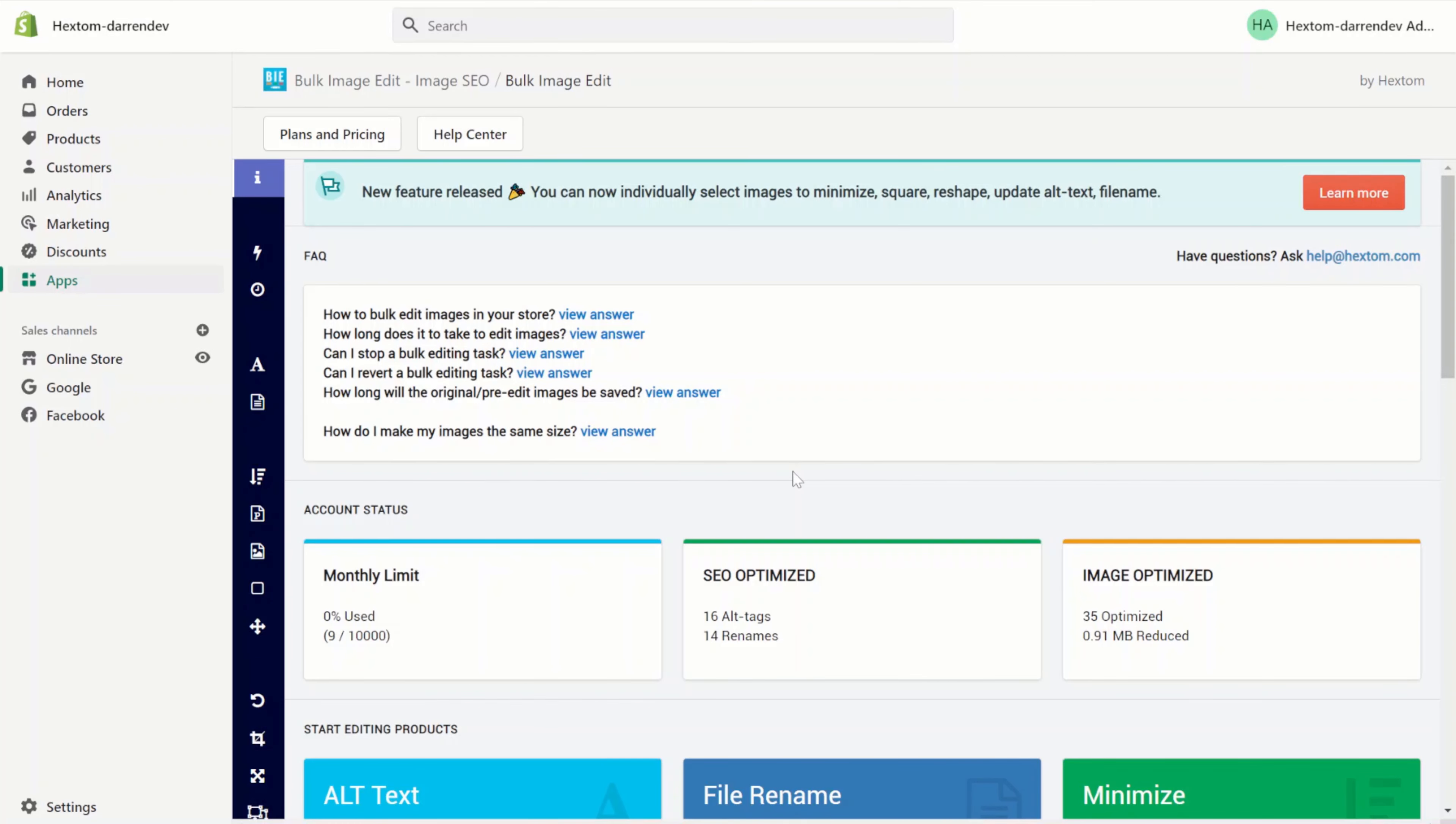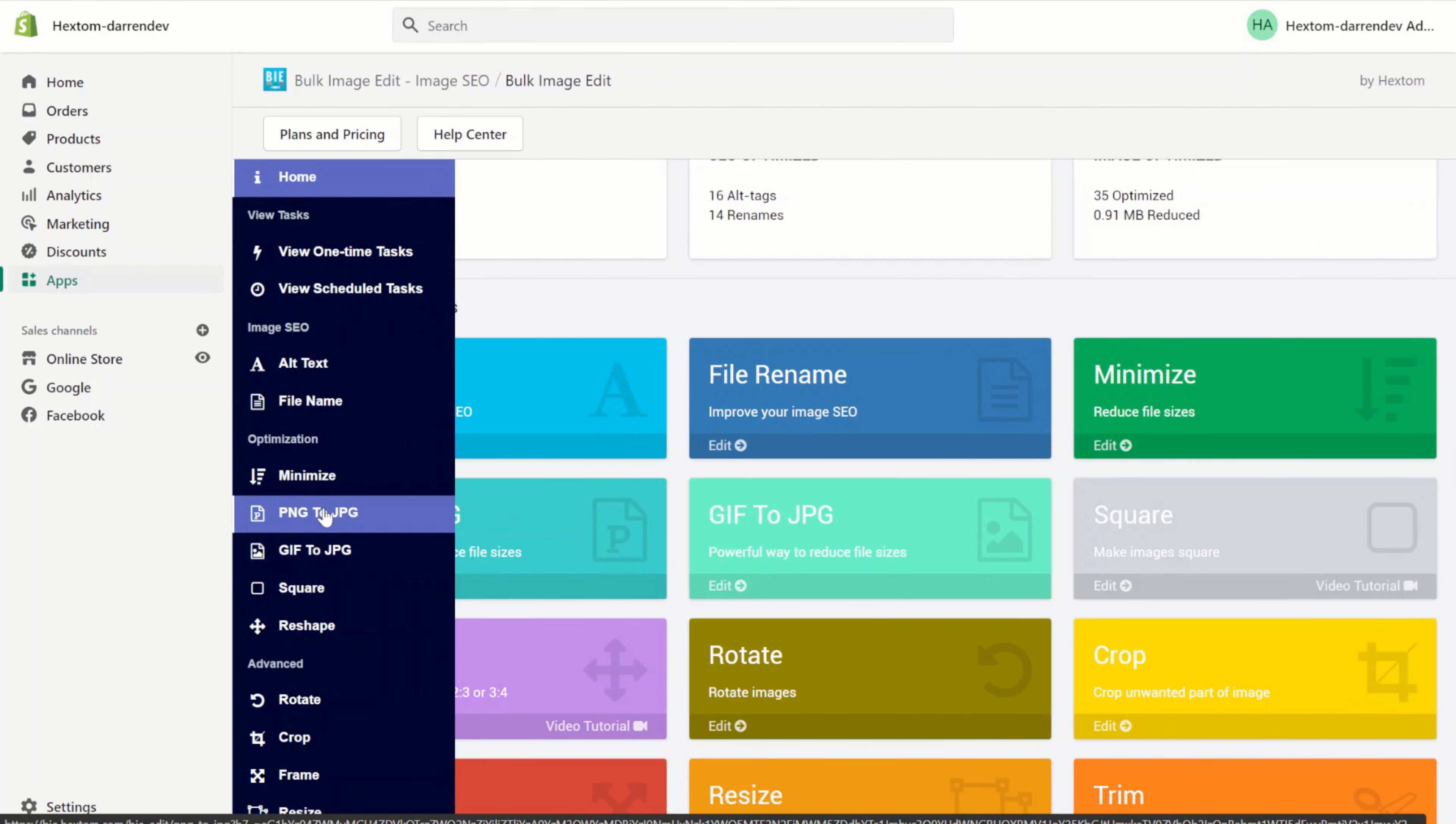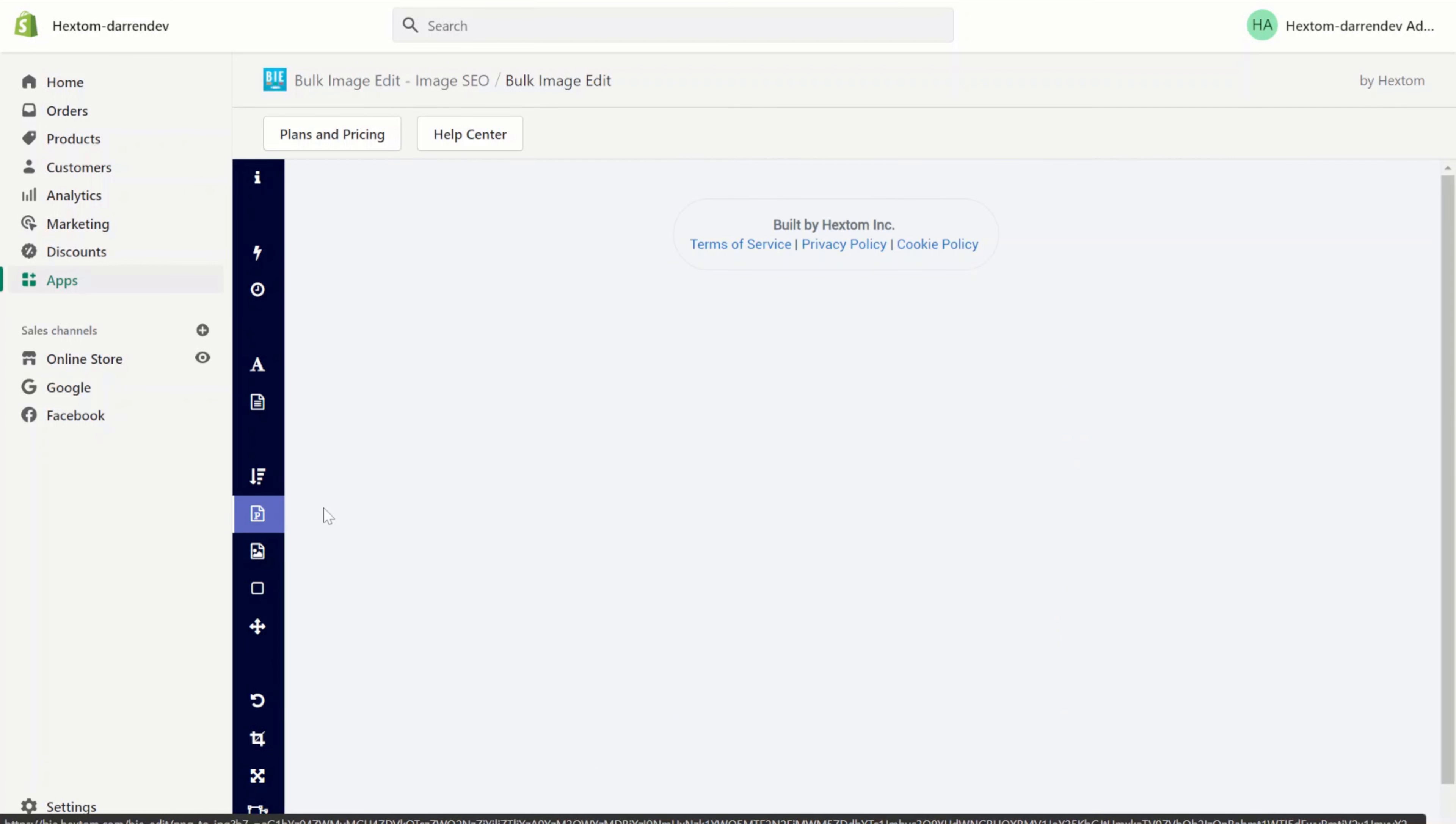Hello, welcome to another bulk image edit tutorial. In this tutorial we will be going over the PNG to JPG function. Find it on our homepage or on the sidebar. Let's get started.